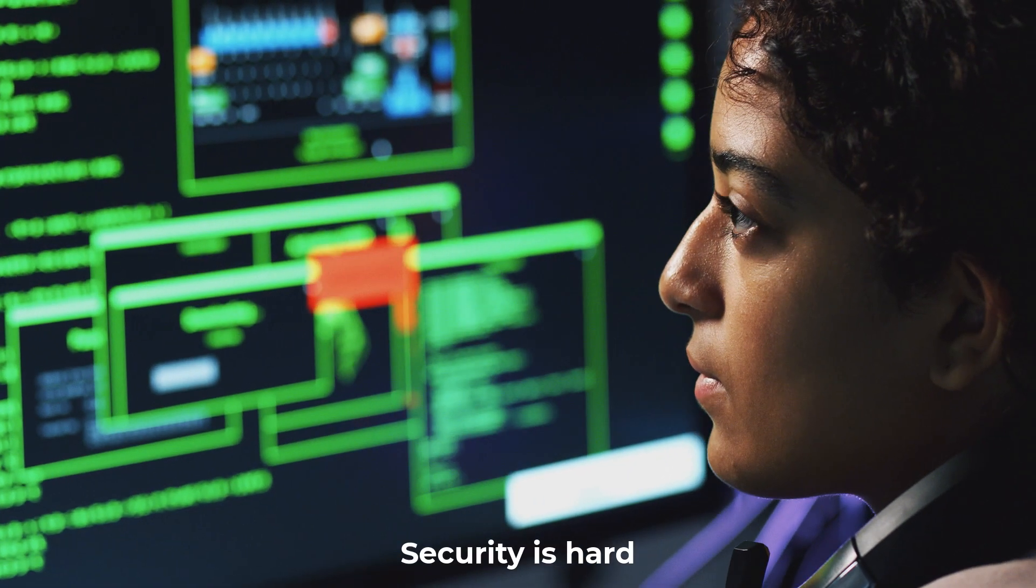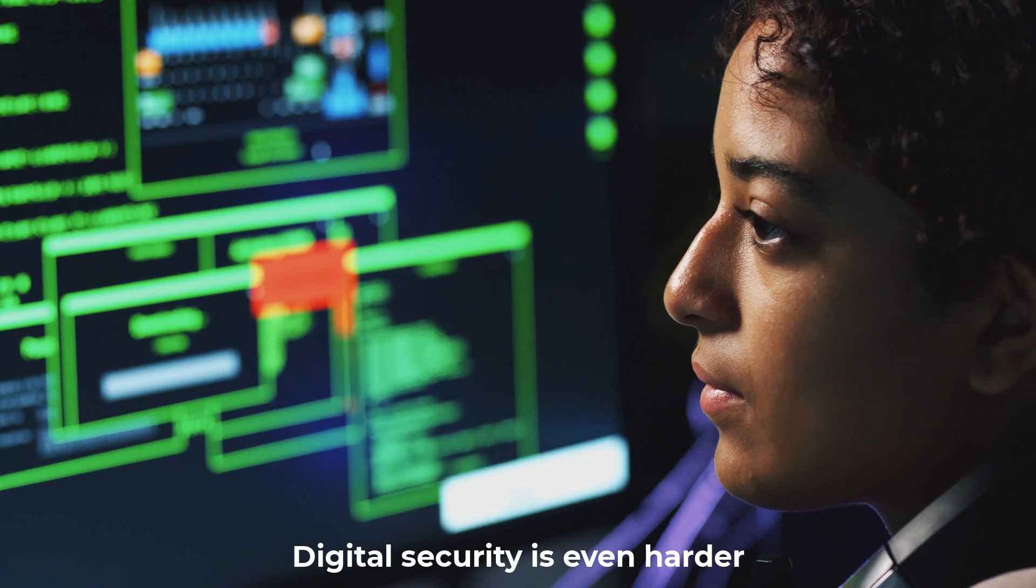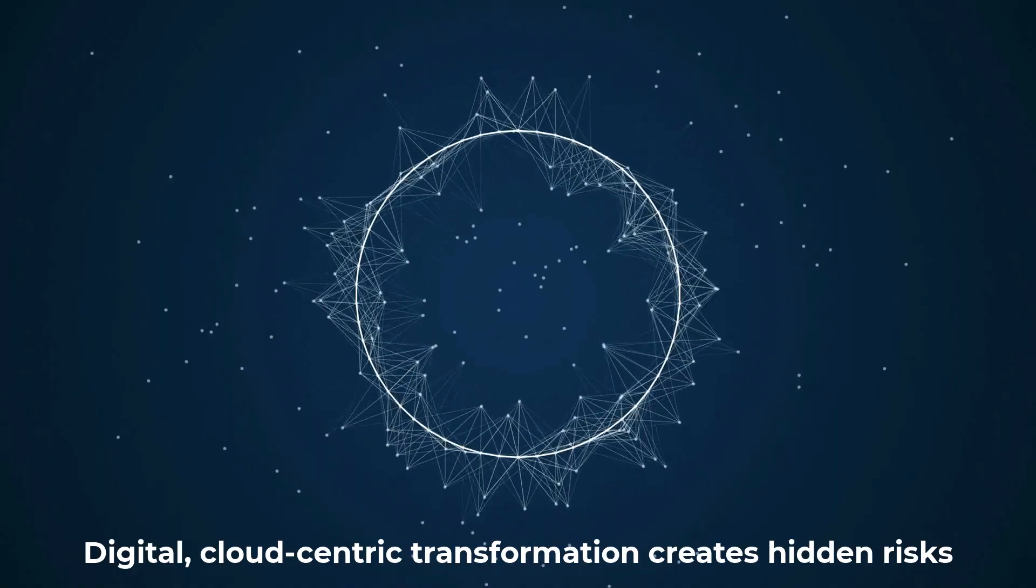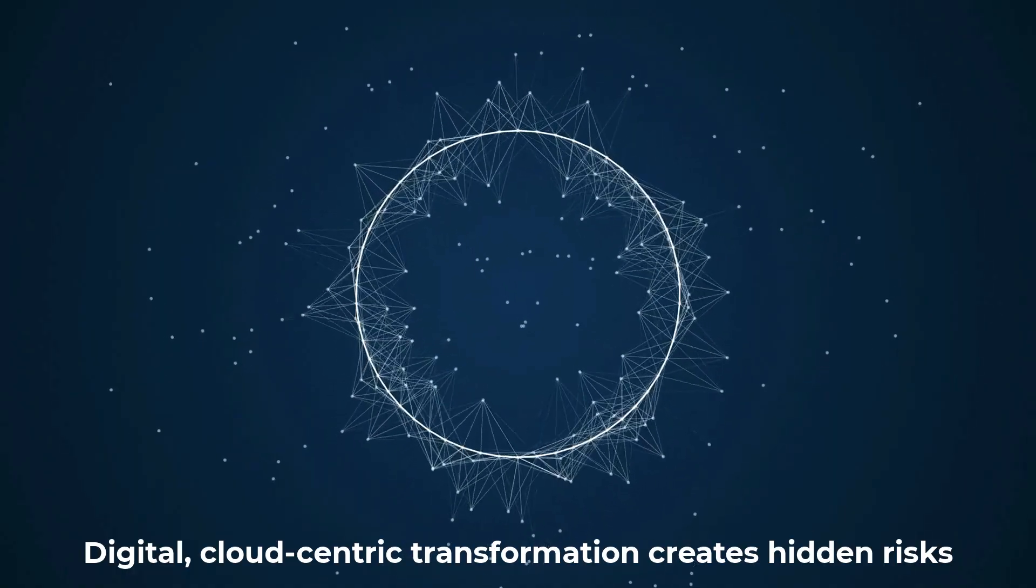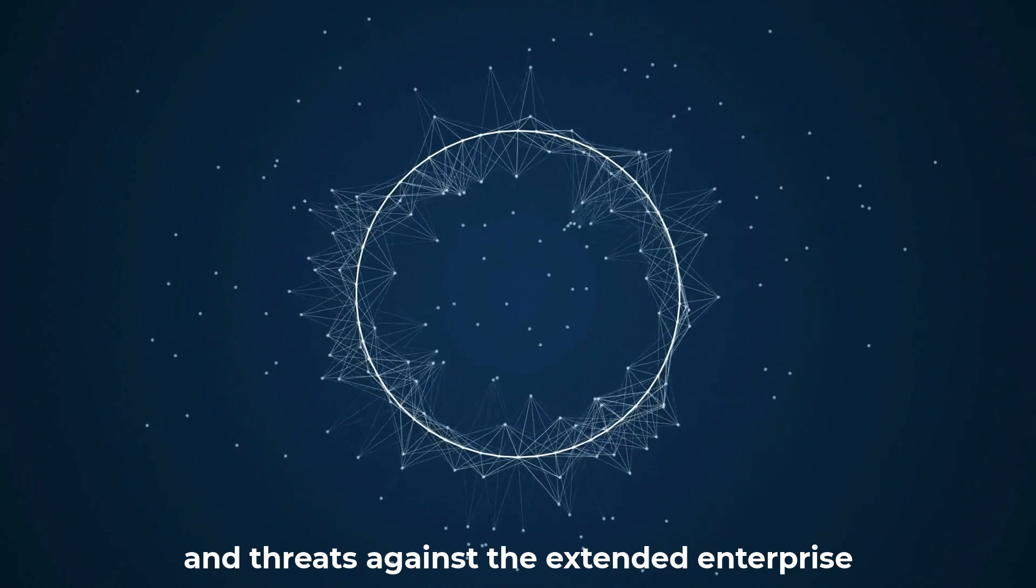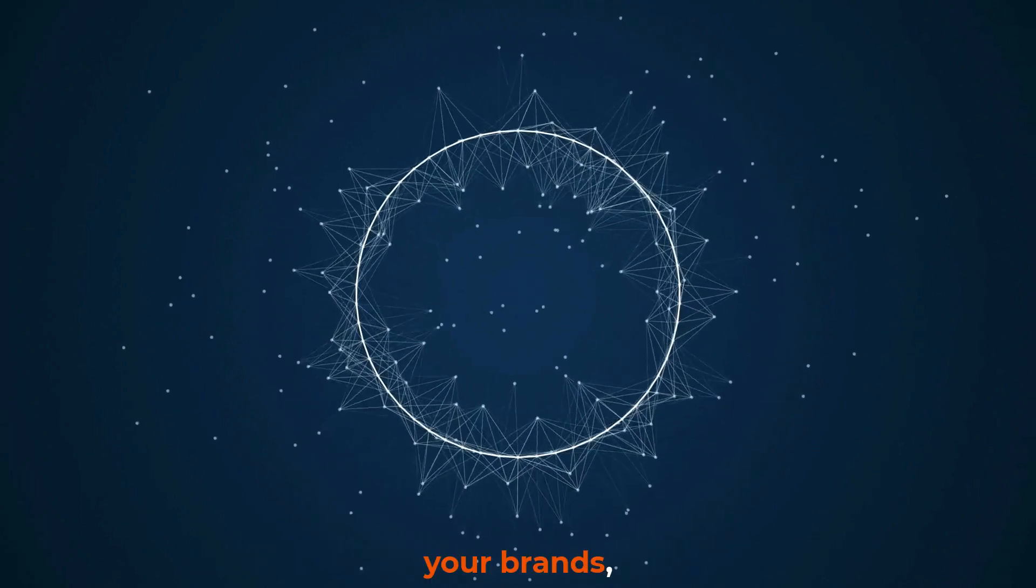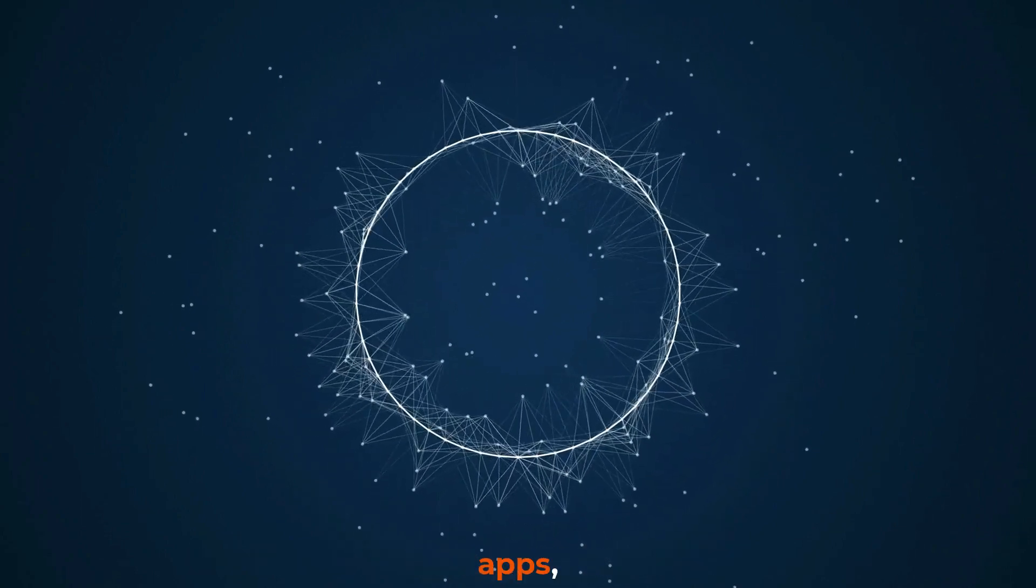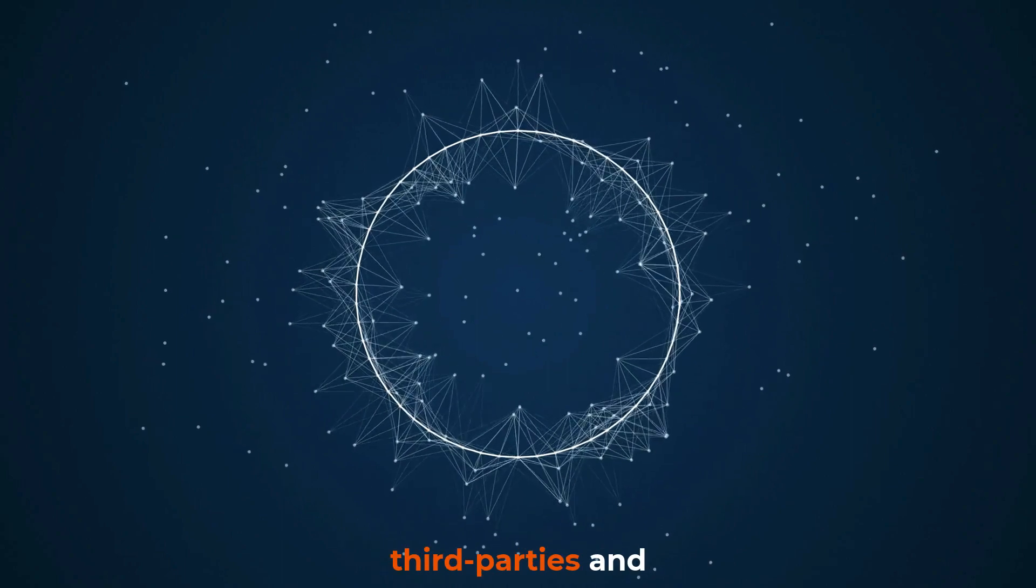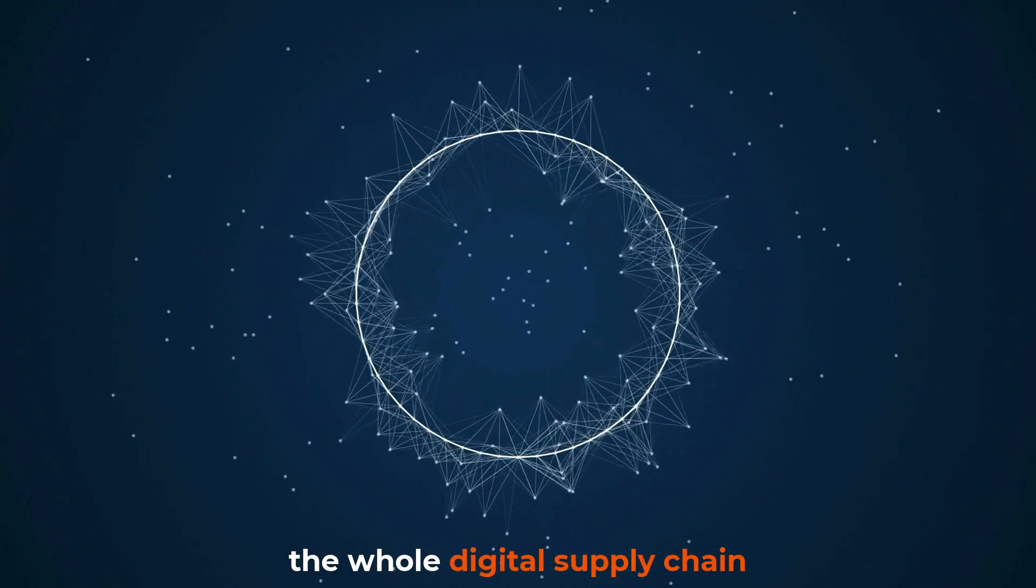Security is hard. Digital security is even harder. Digital cloud-centric transformation creates hidden risk and threats against the extended enterprise, your brands, infrastructure, apps, mobile, third parties, and the whole digital supply chain.